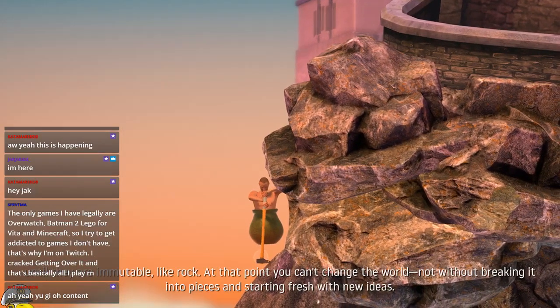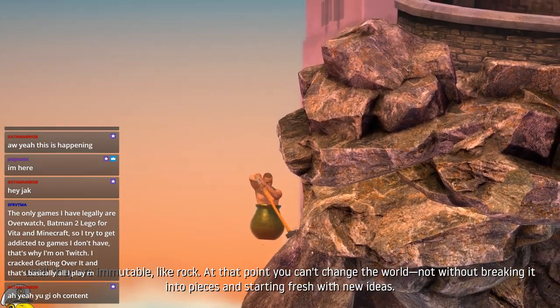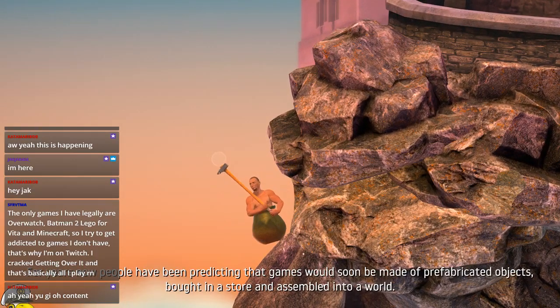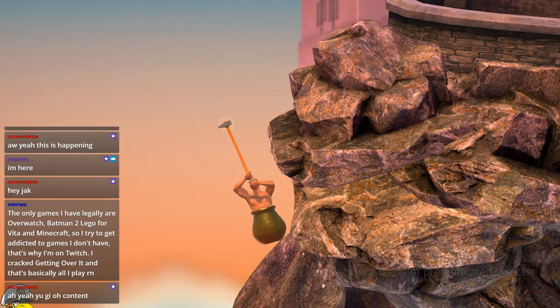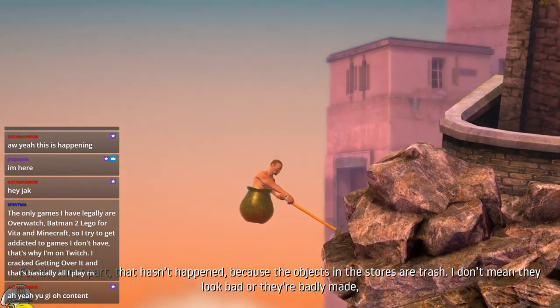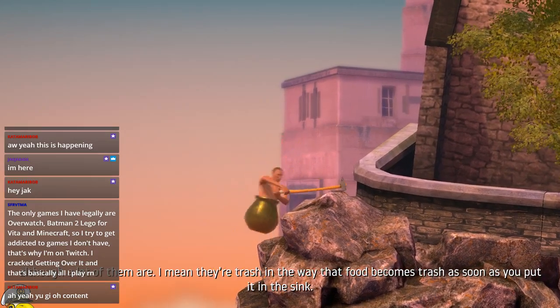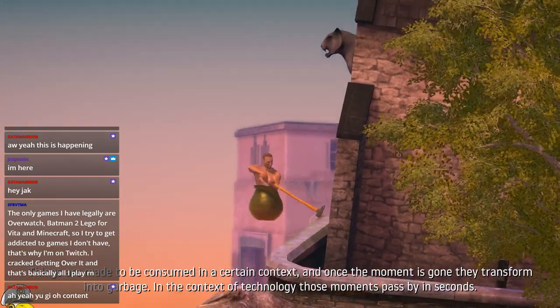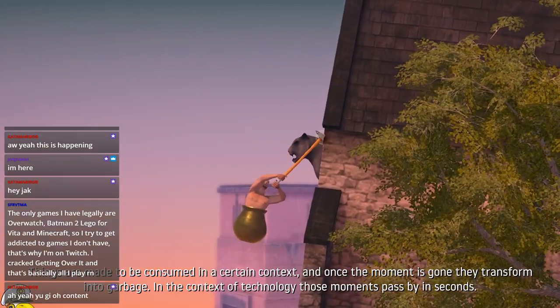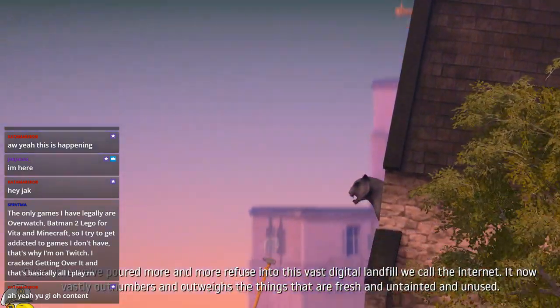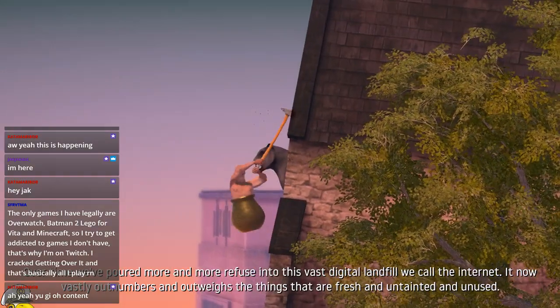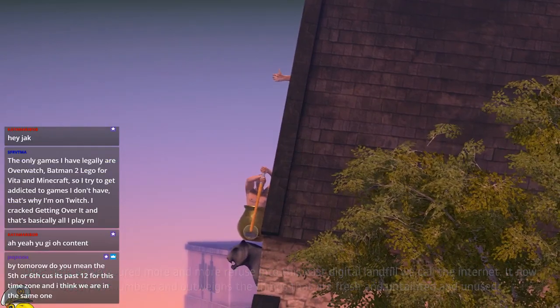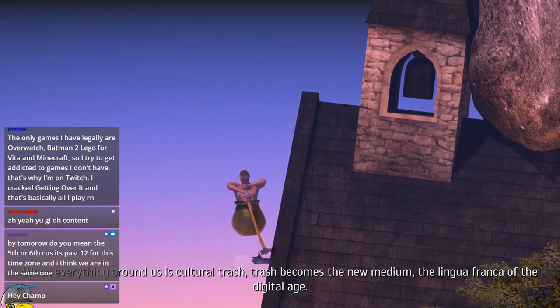Also, morning, Jack-Jack. Oh, dang it. There we go. The only games I have legally are Overwatch, Batman 2, LEGO for Vita, and Minecraft. So I tried to get addicted to games I don't have. That's why I'm on Twitch. I cracked getting over it, and that's basically all I play right now. Oh, don't do that. Oh. Oh, that makes me sad. Okay. Yeah. Cool. Okay. We're safe. Not for long, though. Okay, safe. That stupid hand. Cool. Okay, we're pretty mostly safe now. Once we get on the hand.